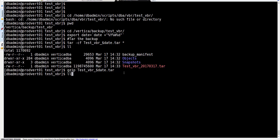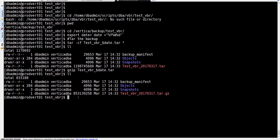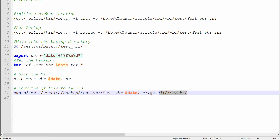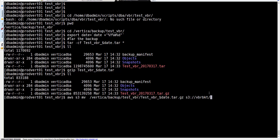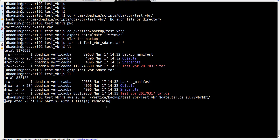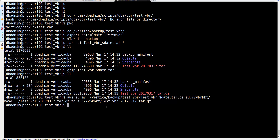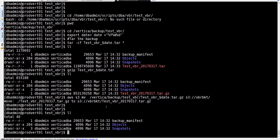We've gone from 1.2 gigabytes down to around 800 megabytes. Now let's run the 'aws s3 mv' command. This command will effectively move the file rather than copy it, so we'll no longer have it on localhost. If you have multiple files, you should use the '--recursive' option and point to that directory. We get an acknowledgement that the file was moved and we can see it's no longer on the local system.